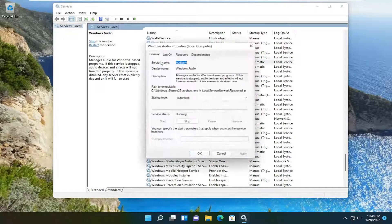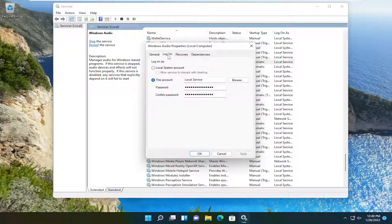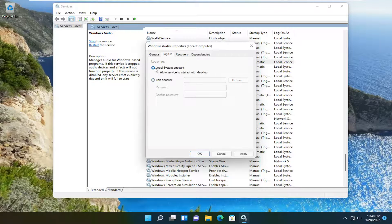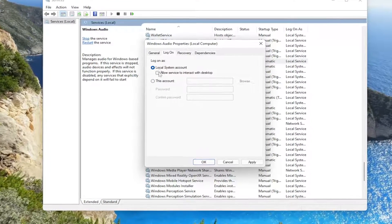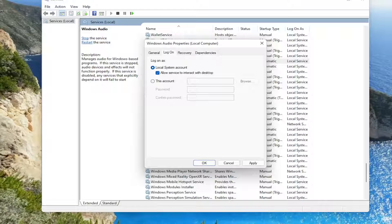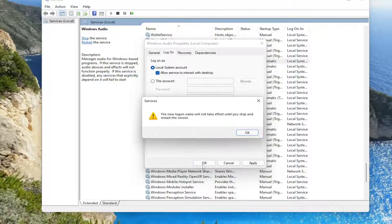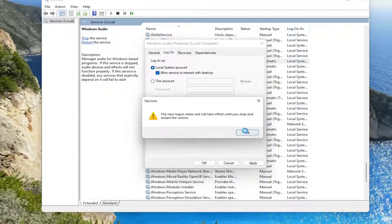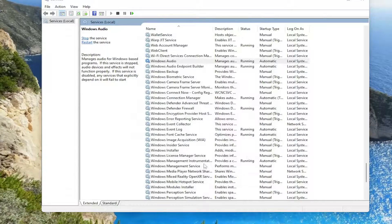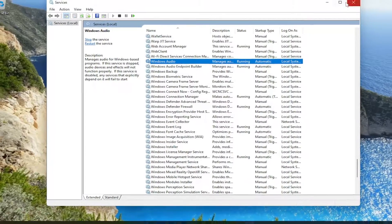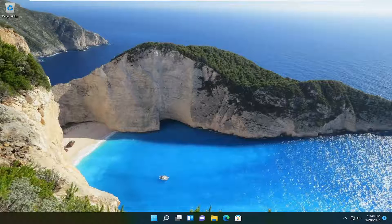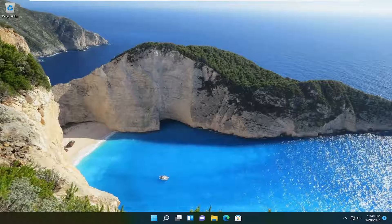Double click on that and you want to select the log on tab and check mark or select local system account and check mark allow service to interact with desktop, then select apply and OK. Once you're done with that, close out of here and restart your computer.